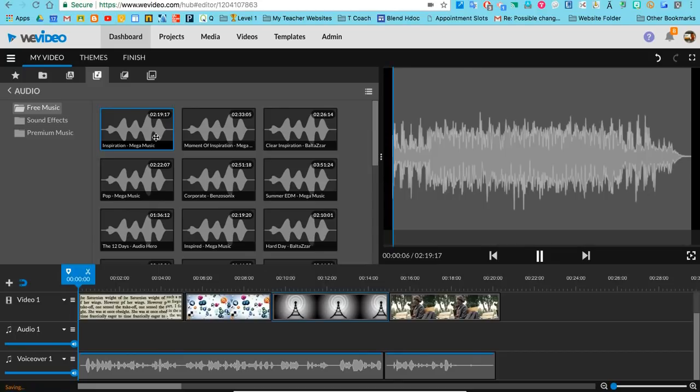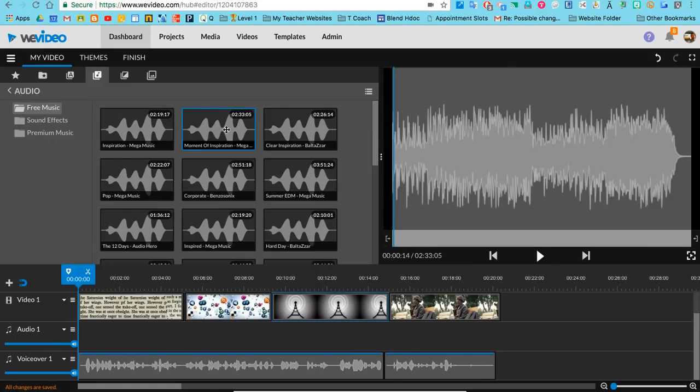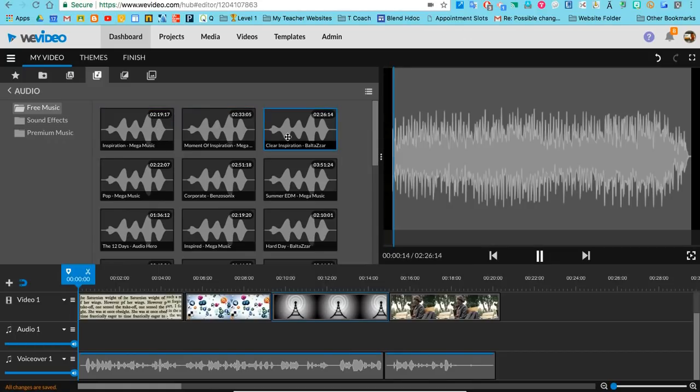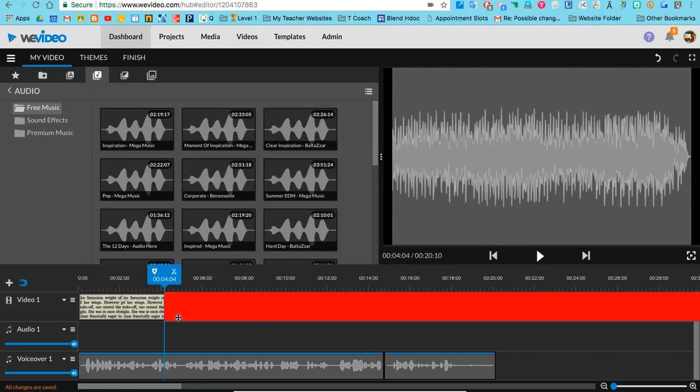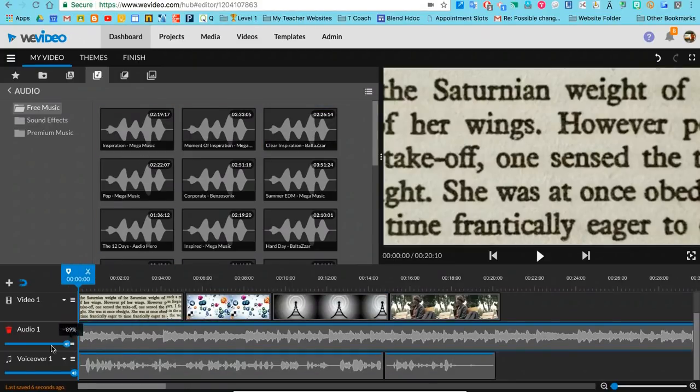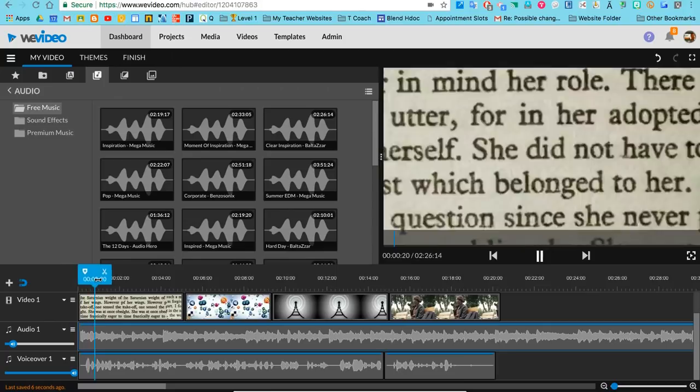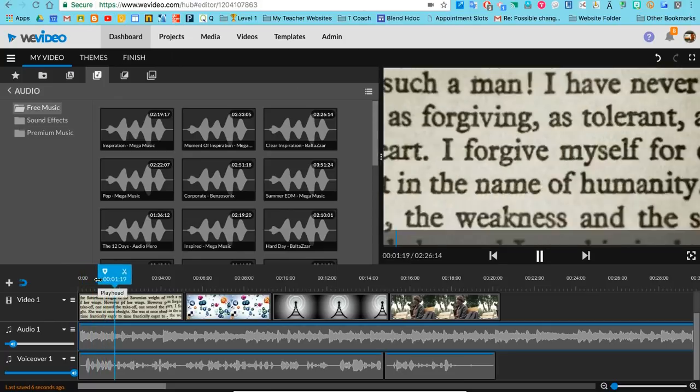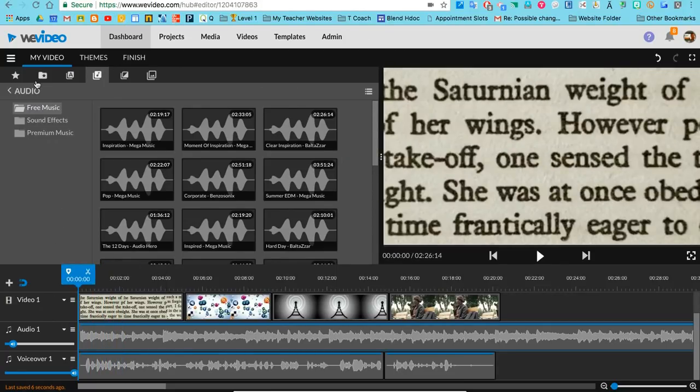This music will be perfect. We'll take that and drop it down here. I'm going to lower the volume of that music to about 12%. Let's see how that sounds: [plays clip] 'watching students use their words to create engaging...' Perfect.